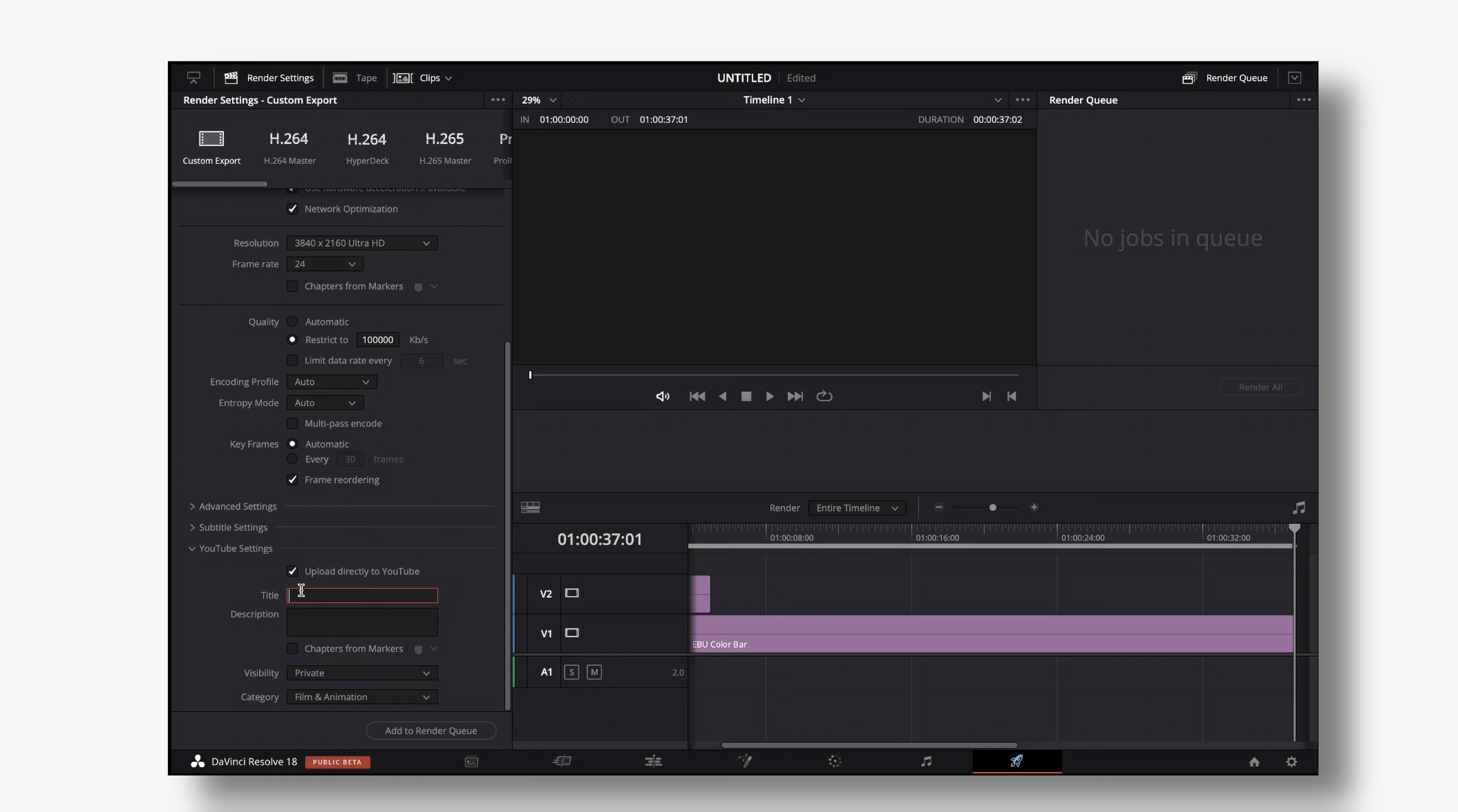Then we have the option to type in a title and if you want to do so you can type in the final title of your video you can put any description that you want into this. You can select chapters from markers which we will get to in a second.